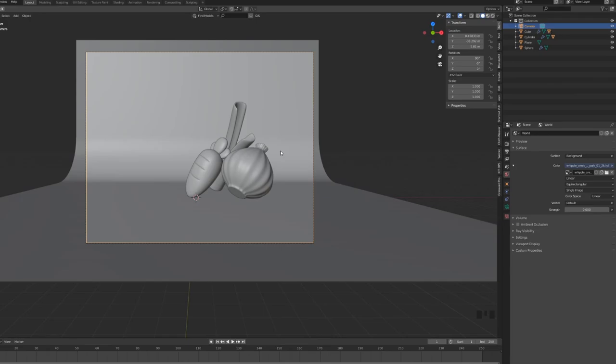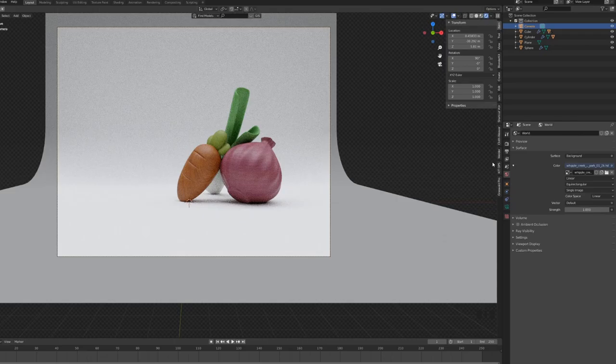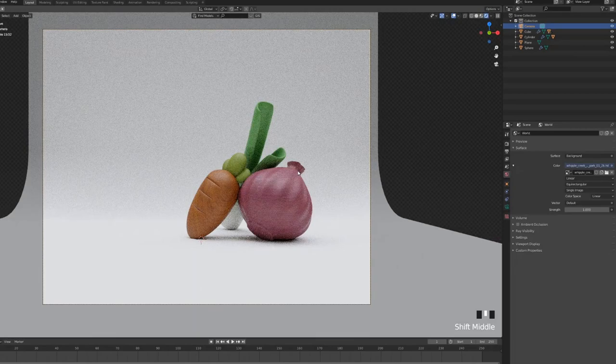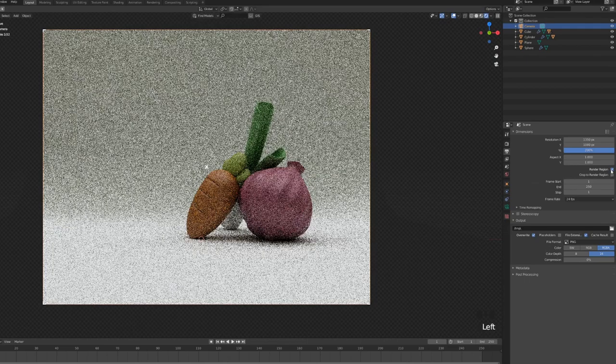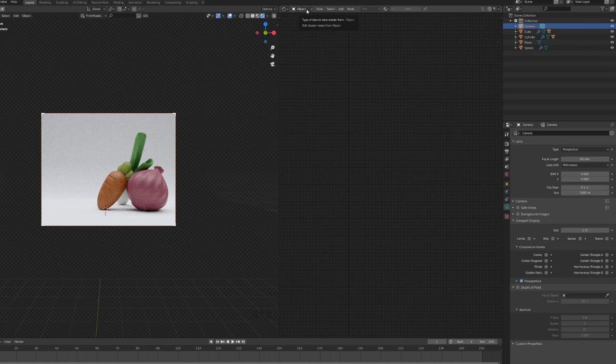I'm going to go into rendered view by pressing Shift-Z. Let's go strength up and let's bring it to 1. So this is now the Whipple Creek map working at 1. And it already looks kind of good. I'm not gonna lie. I'm gonna go into my output properties, click the render region. So I see only what's happening inside of my frame.